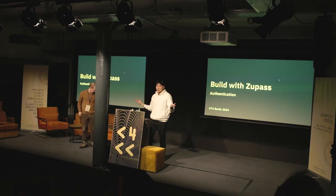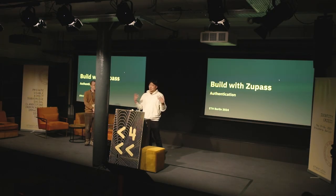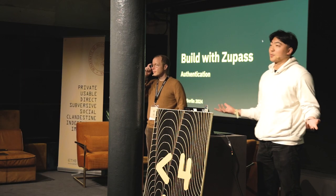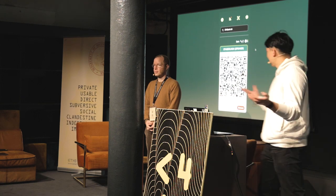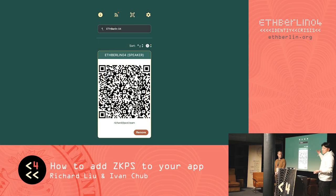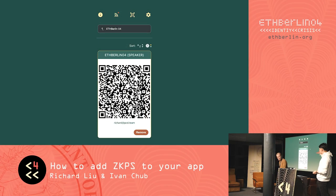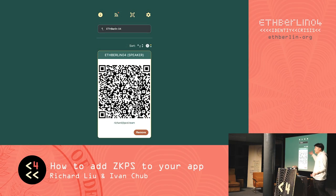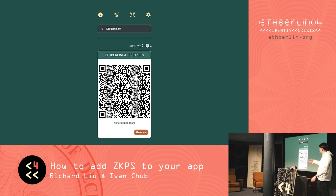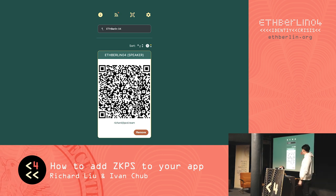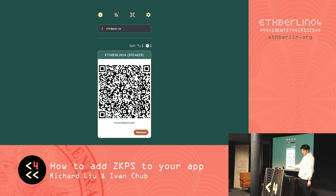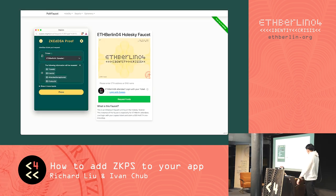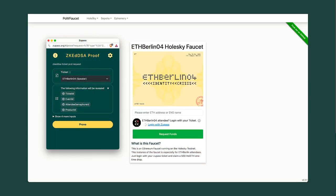Hello everyone. In this workshop you'll learn more about ZooPass and also how to build ZK proofs in under 20 or 30 lines of code. Everyone's probably seen this, or maybe seen some friends or people nearby show this. This is essentially a proof of your ETH Berlin ticket, and if you haven't already, you can use this to claim testnet ETH on WholeSky or Sepolia.